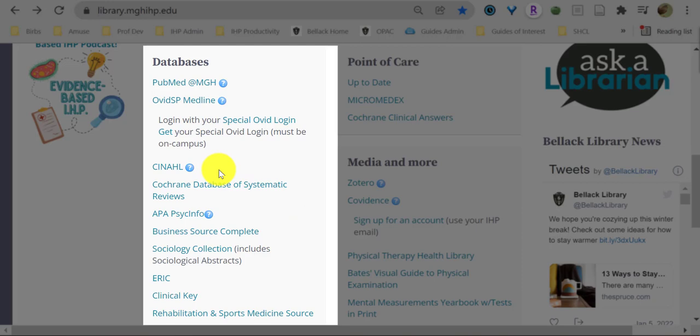CINAHL, an excellent complement to PubMed. CINAHL stands for Cumulative Index to Nursing and Allied Health Literature. Below that, APA PsychInfo for all your psychiatry research needs. And below that, Business Source Complete where you can find industry news and articles on healthcare management and leadership.